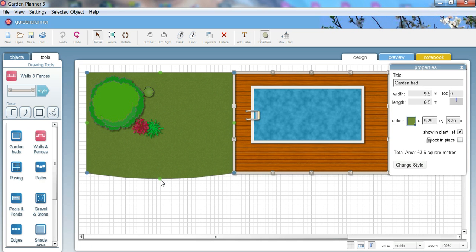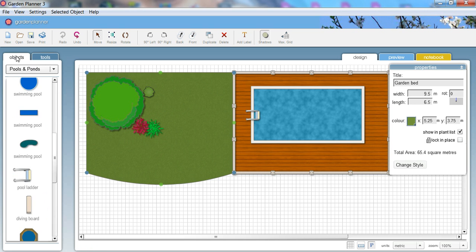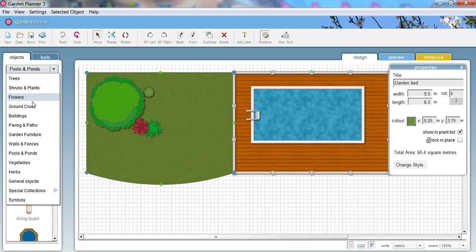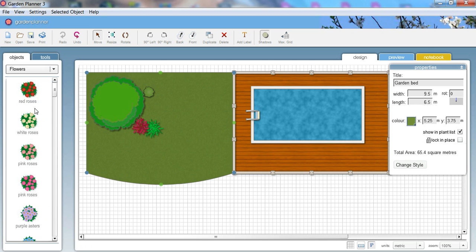You can curve things as well, because garden beds aren't always necessarily straight. So you can easily just drag one of the green circles to curve something. This gives me a slight curve here.